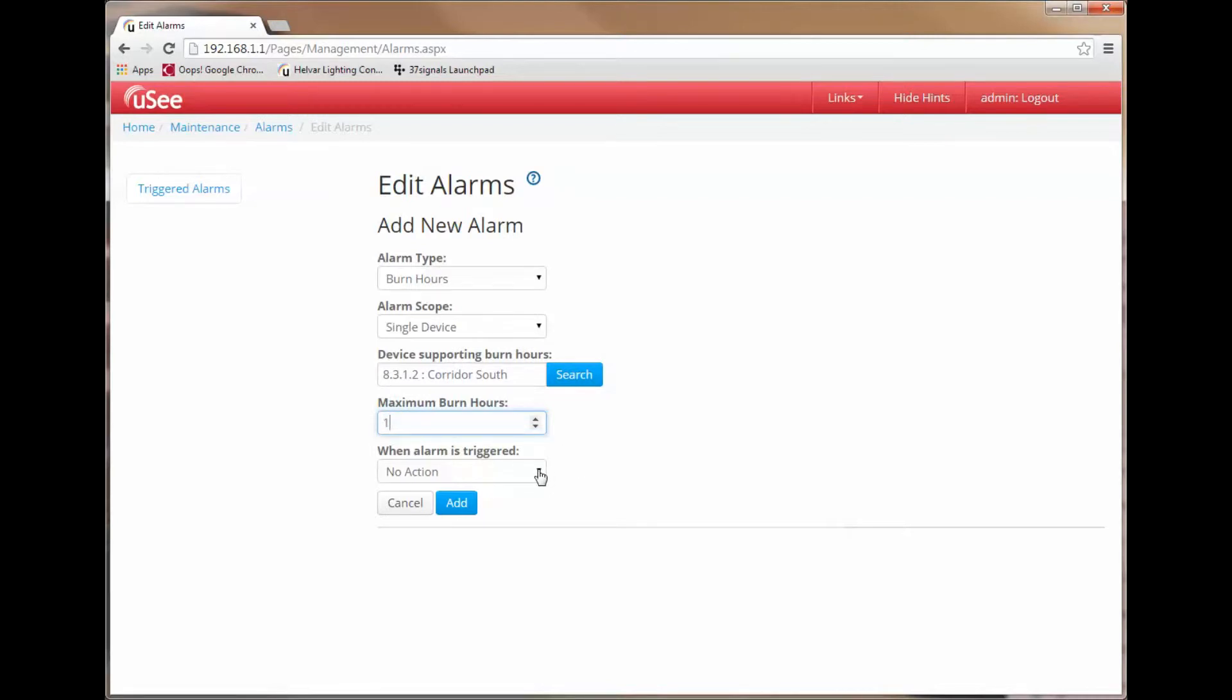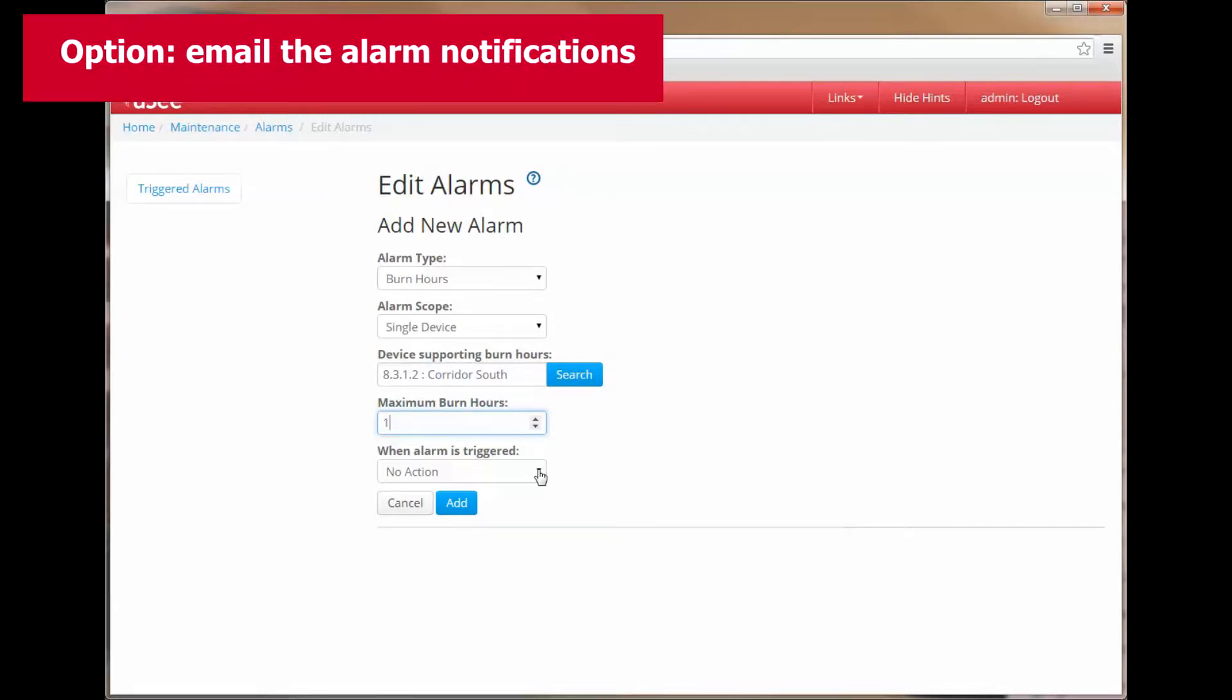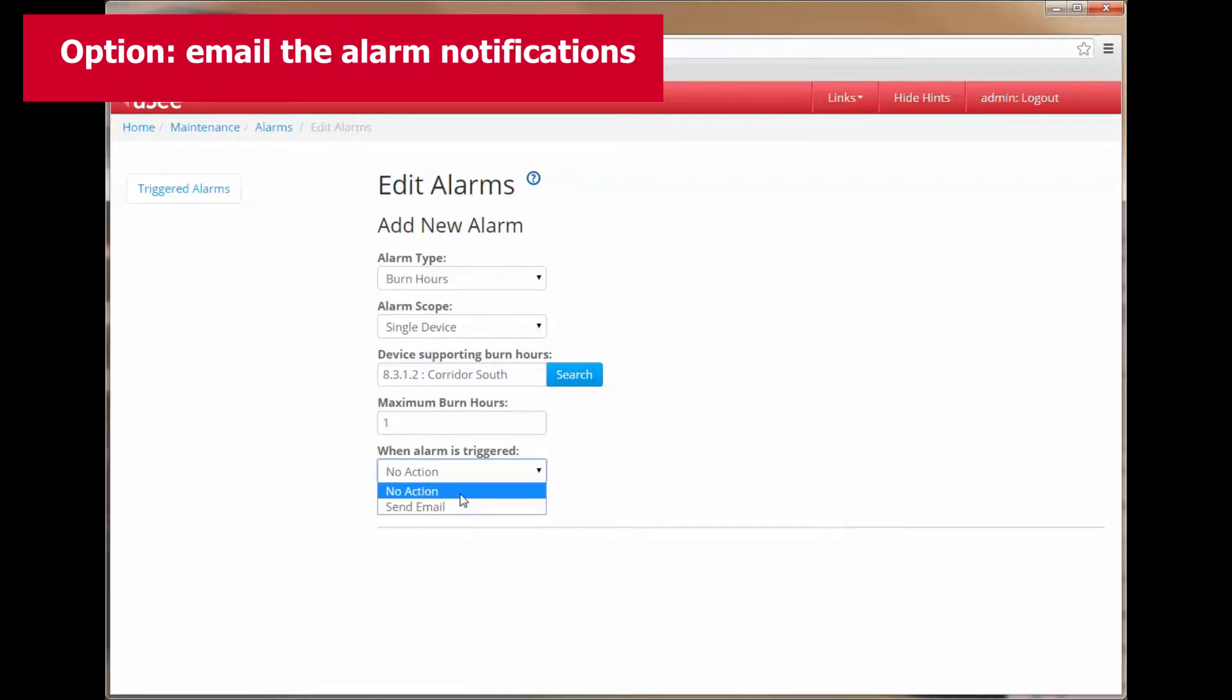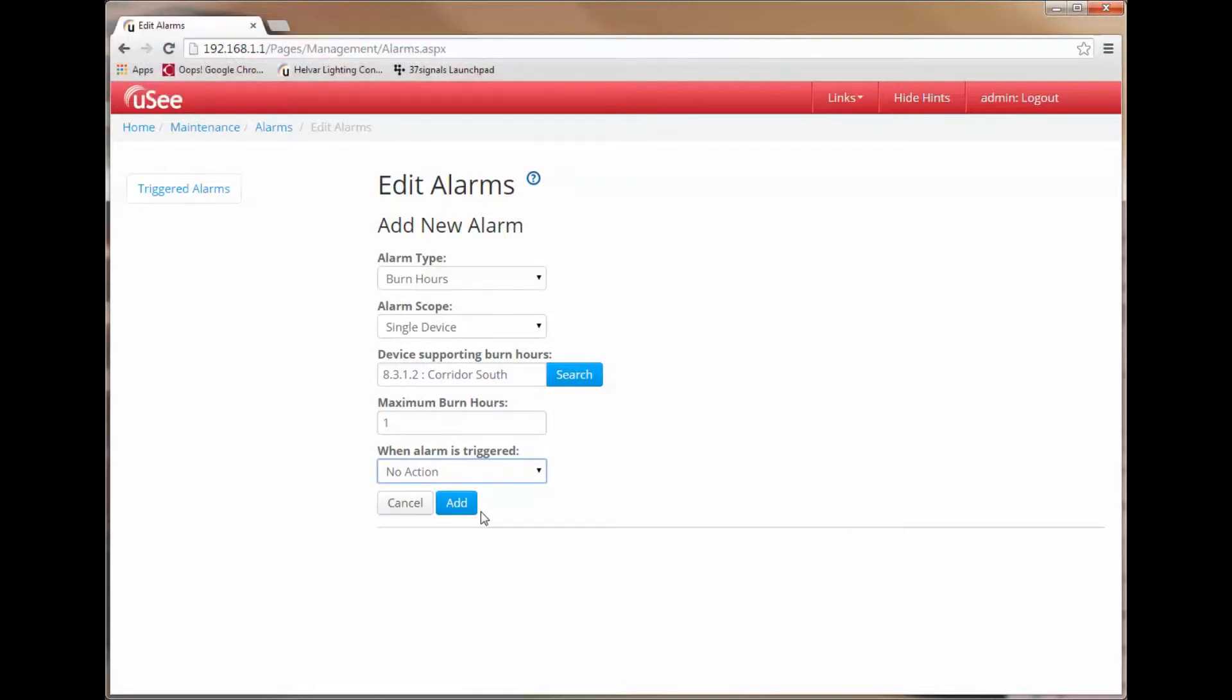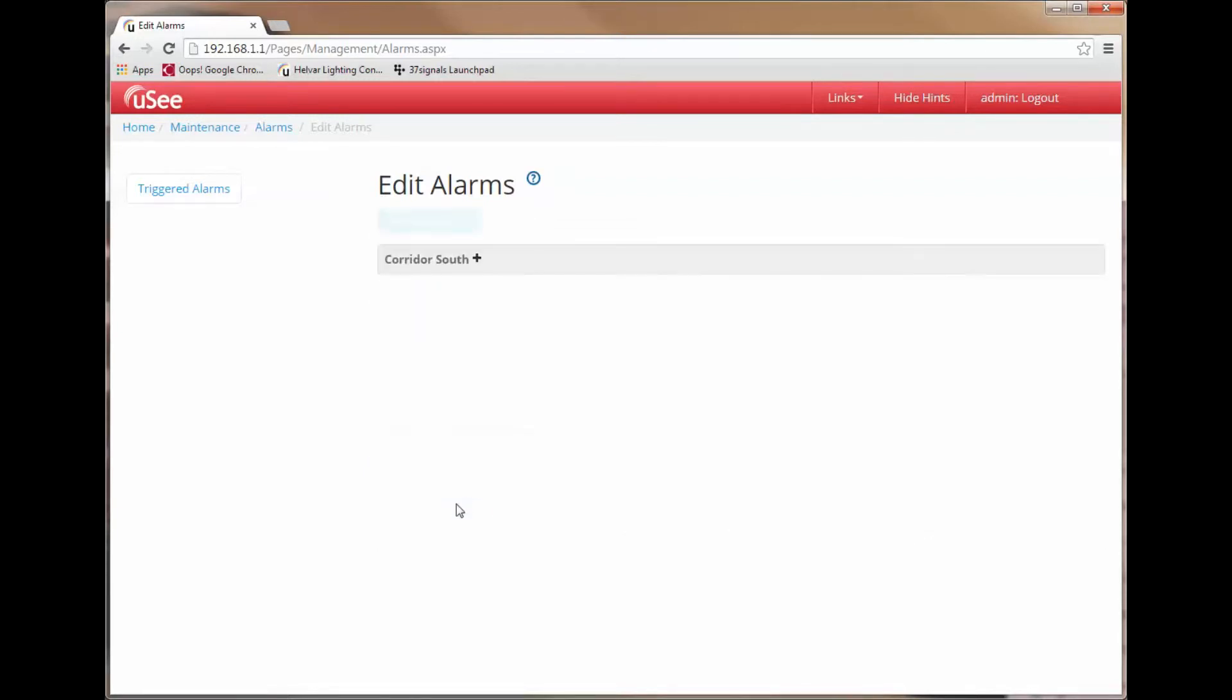Finally, the last item is asking me what should happen when this alarm is triggered. I have the option to either take no action or send an email. For now we are going to leave this as no action. And now I complete adding an alarm by simply pressing the add button.